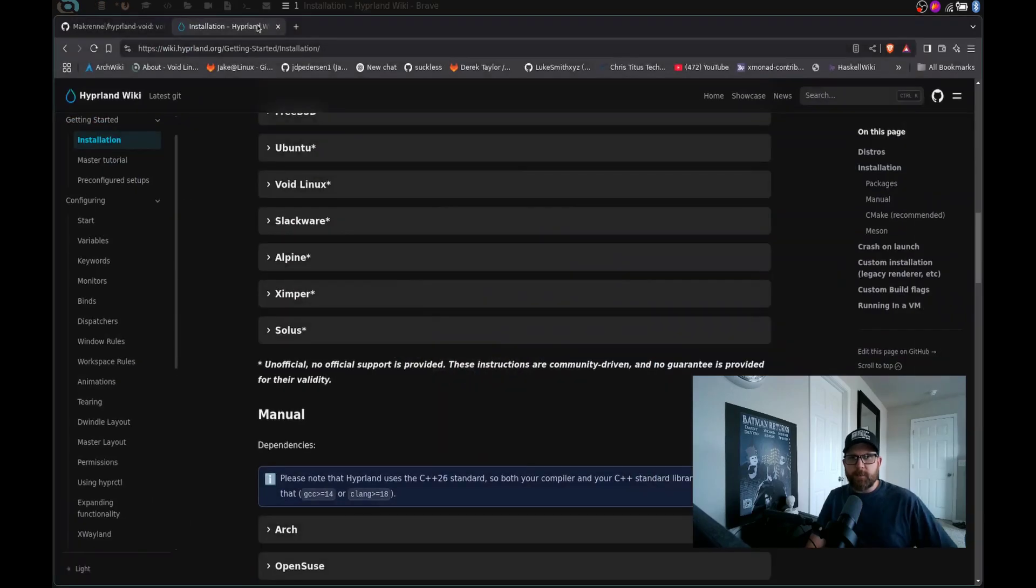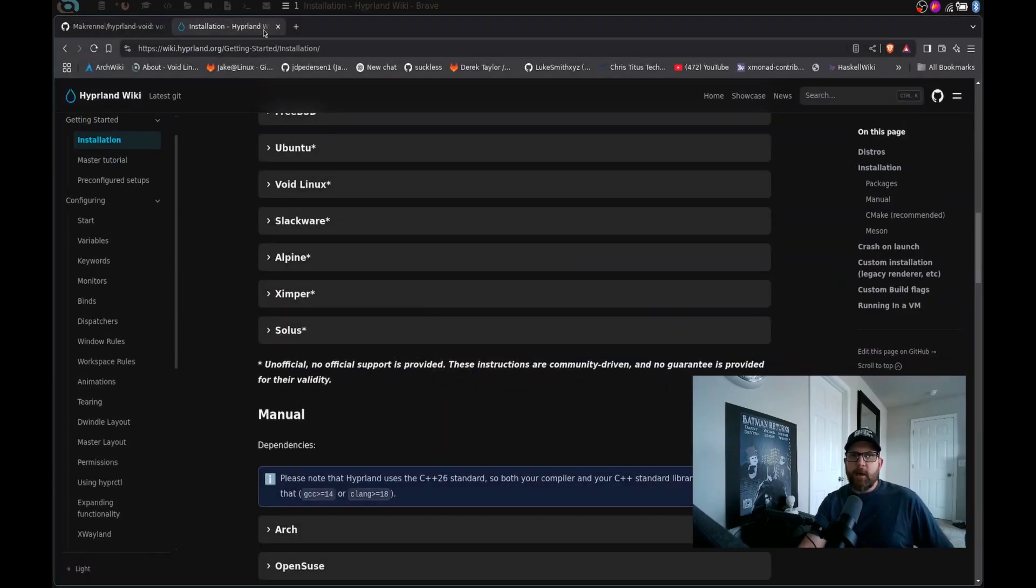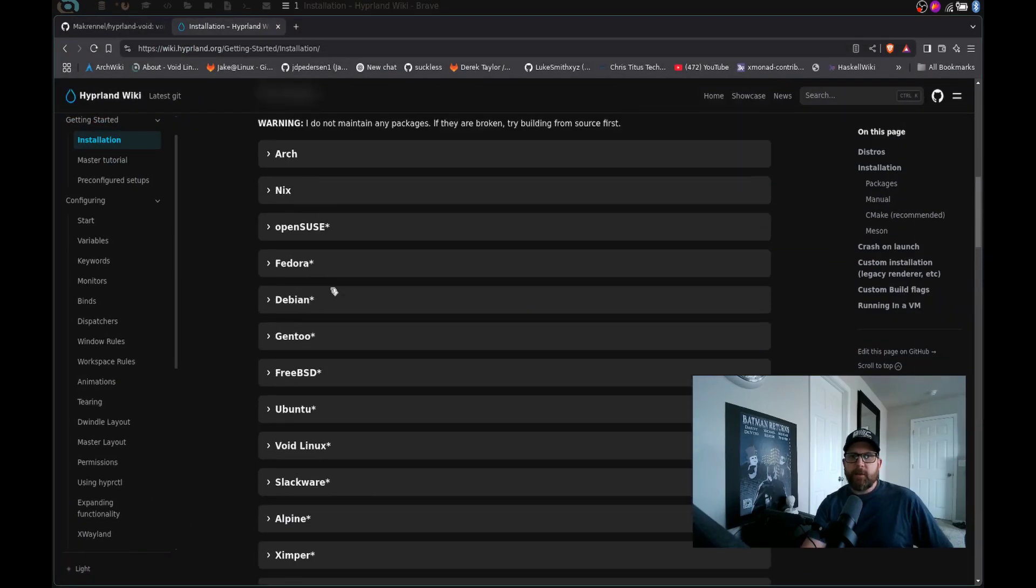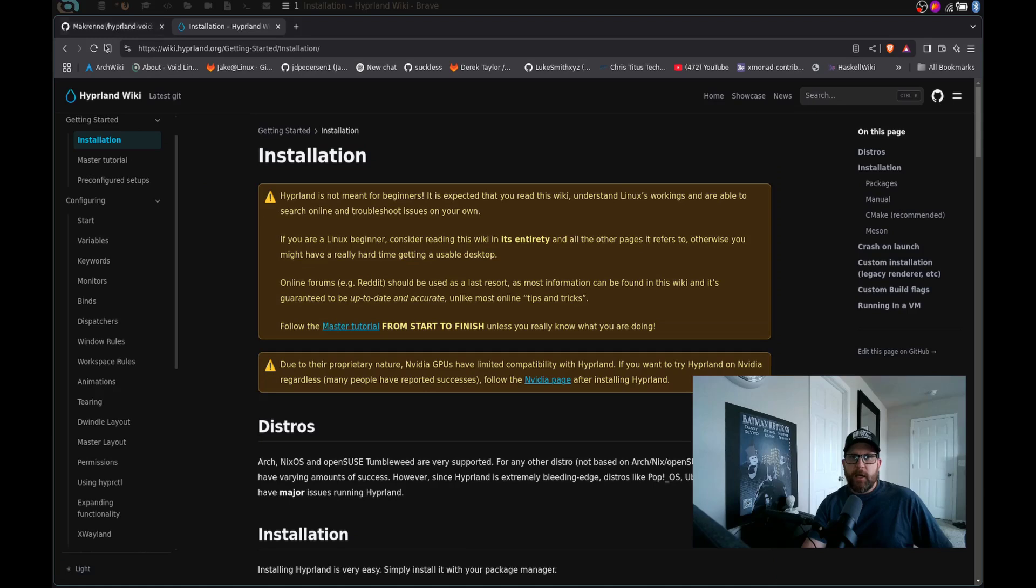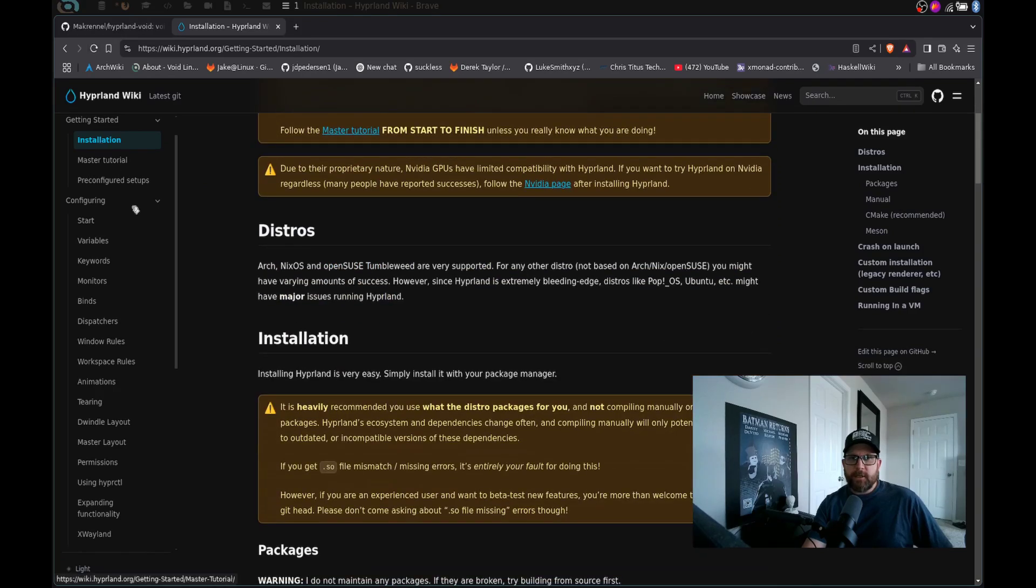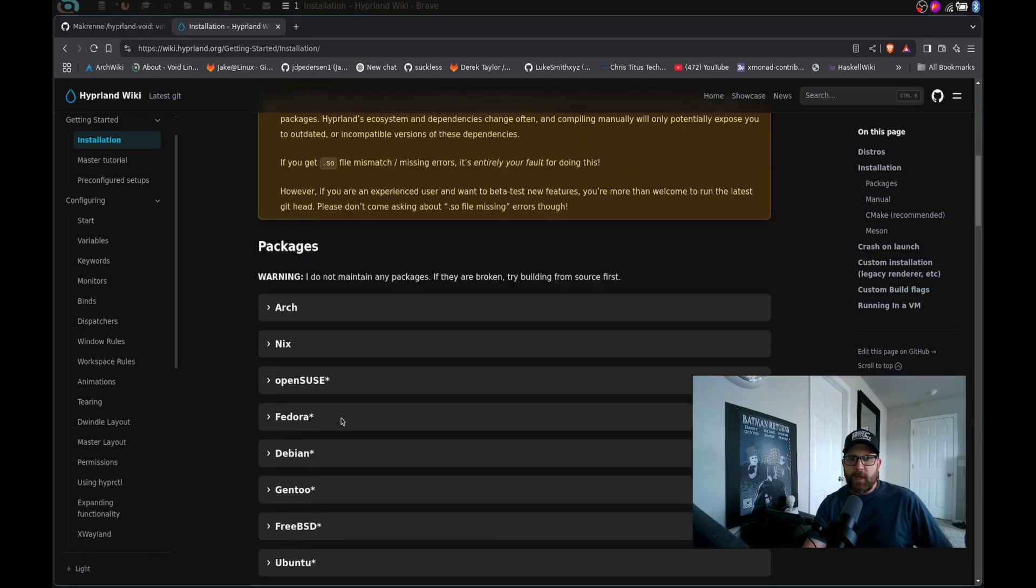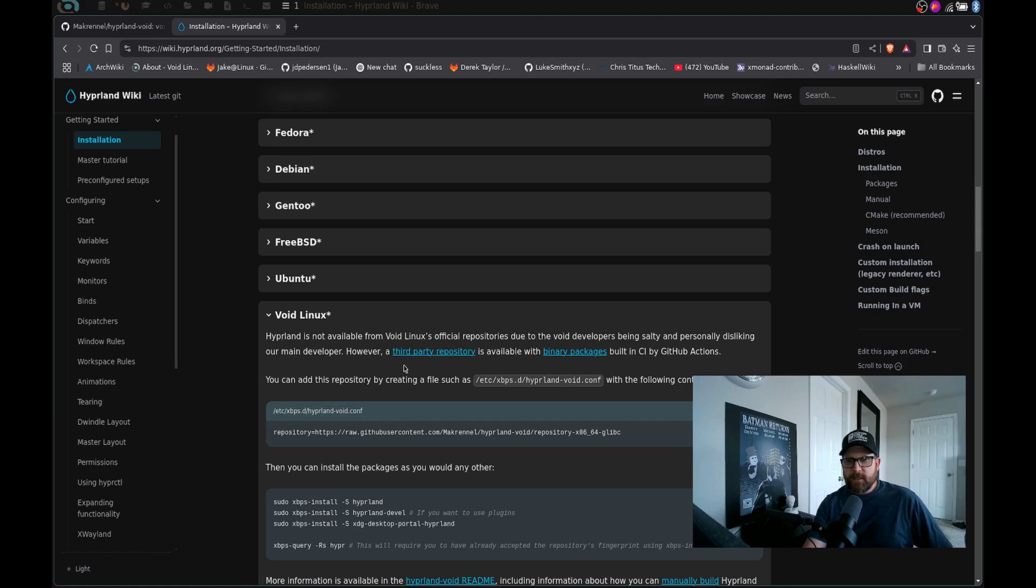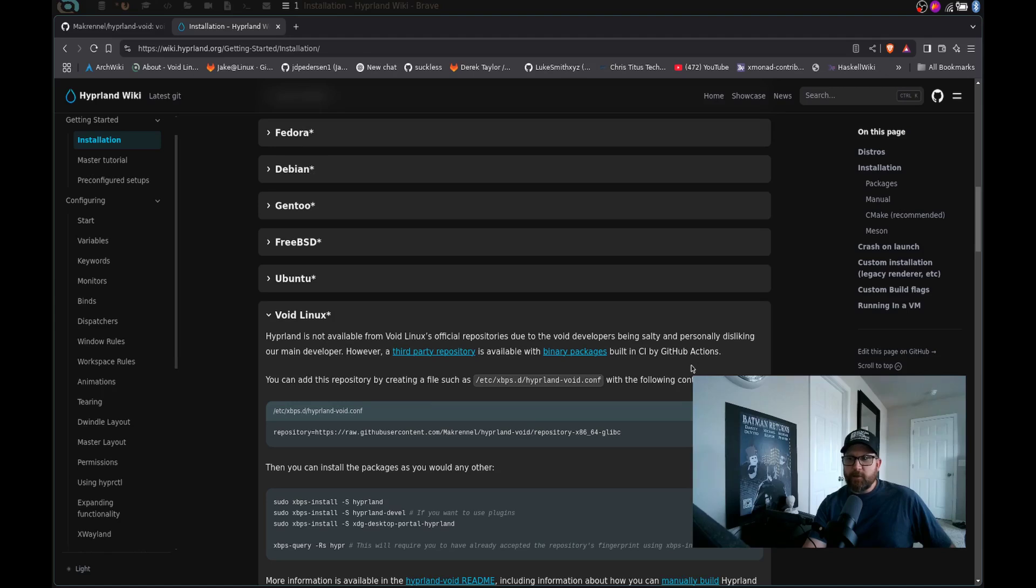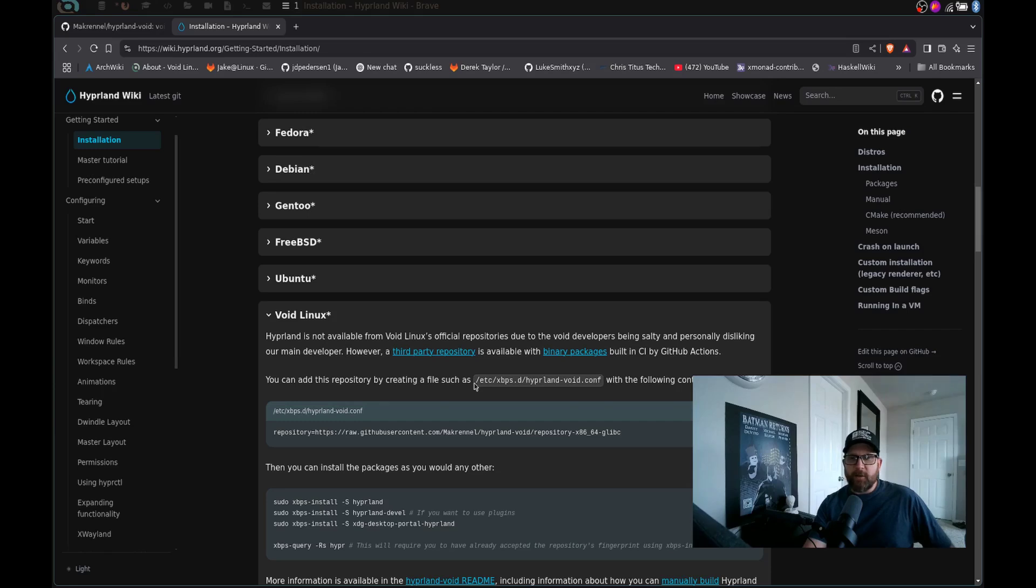So let's go ahead and go over to my second workspace here. I have the Hyperland wiki up right now. And if you scroll down to the installation tab and click on Void, you can see it says it's not available from the Void Linux official repositories. They're claiming it's because the Void developers are salty and dislike the main developer. I don't know if that's the case, so please don't ask me. I try not to follow the drama.